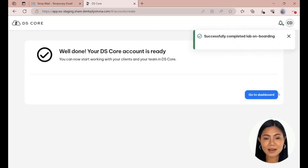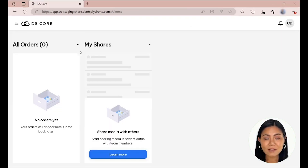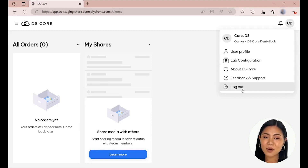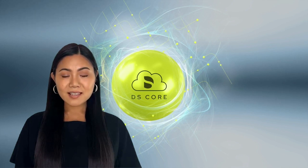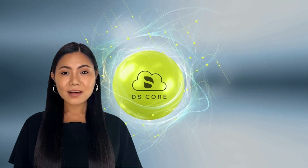Your DSCore account is now ready. To start working with DSCore, click on Go to Dashboard. The dashboard is your starting point to access all your orders, data, messages, and your profile. Congratulations! You have successfully created a DSCore Lab account.